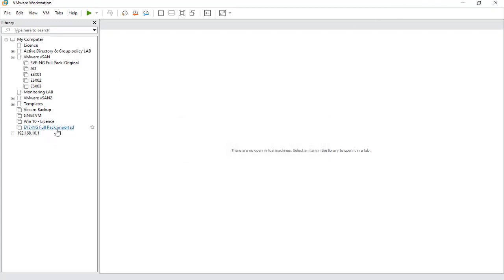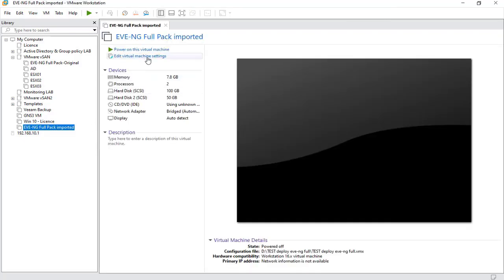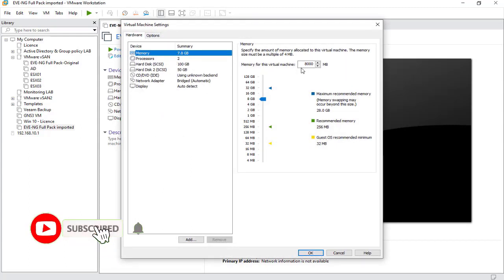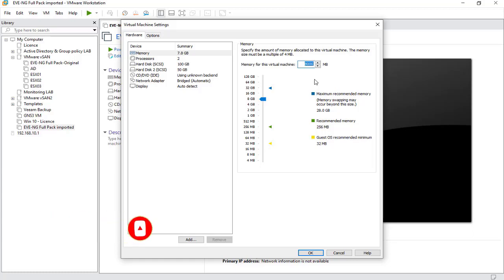I have already imported the EVE-NG full pack as you can see. If you want to run a complex lab like CCIE or CCNP, you should increase the RAM using the Edit option. Some images require at least 12 or 16 gigabytes — such as Cisco ISE. If you leave it at 8 gigabytes, Cisco ISE will not run and will keep powering off.